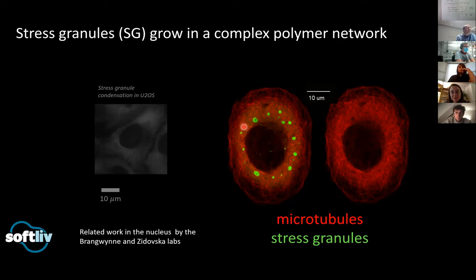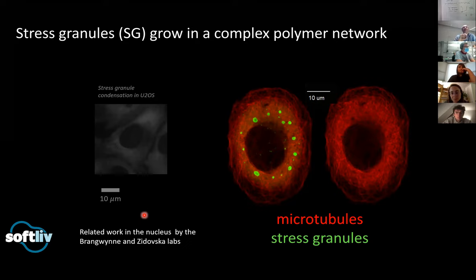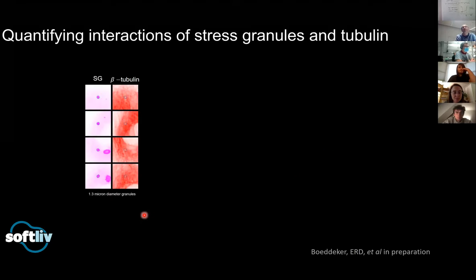There are generally cytoskeletal components and membraneless organelles that might either have an impact on the cytoskeleton, or give you a regulatory pathway to control membraneless organelles. There's also closely related work happening in Cliff's lab at Princeton and Alexandra Zadowska's lab at NYU, where they're looking at the growth of droplets inside polymer networks in the context of the nucleus and interactions with chromatin instead of microtubules. They already have papers on that subject, so you should check them out.